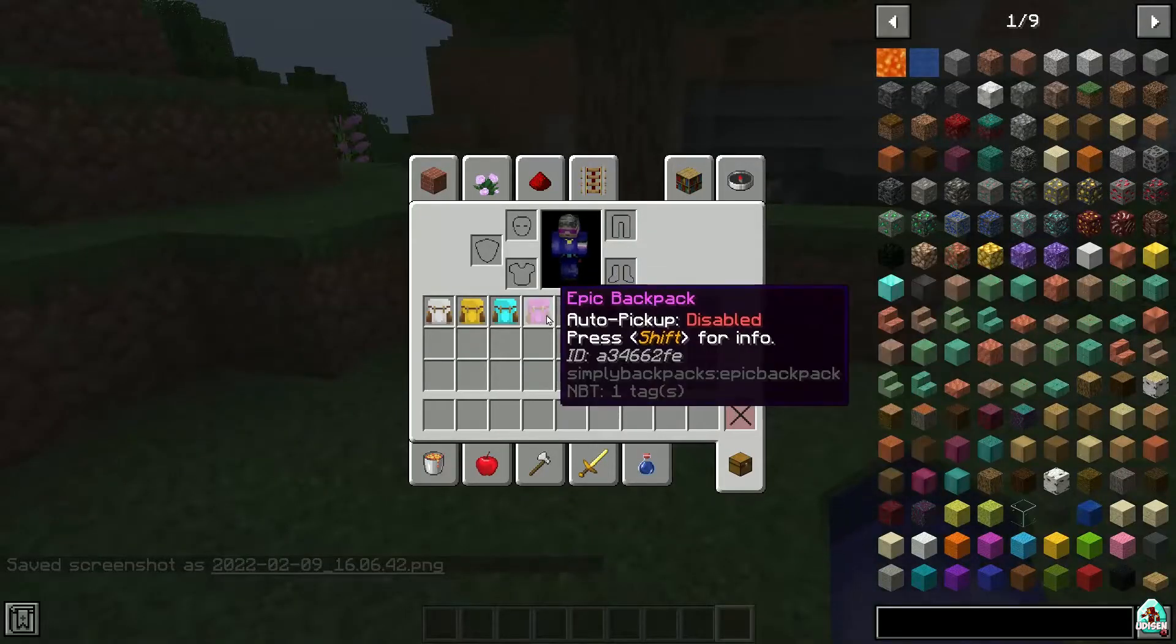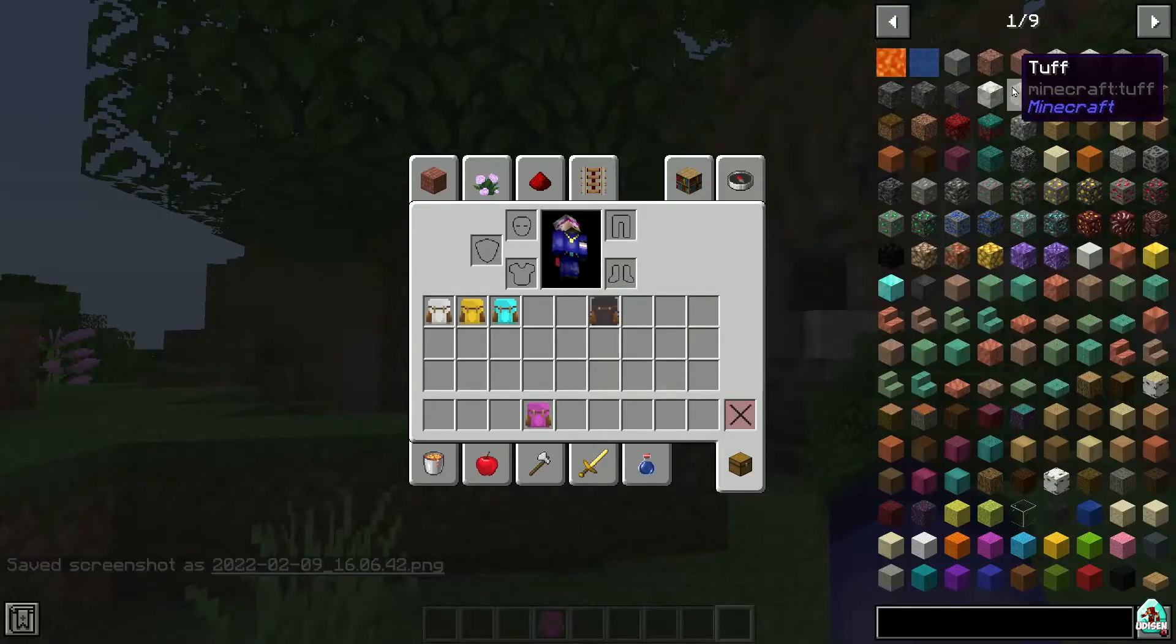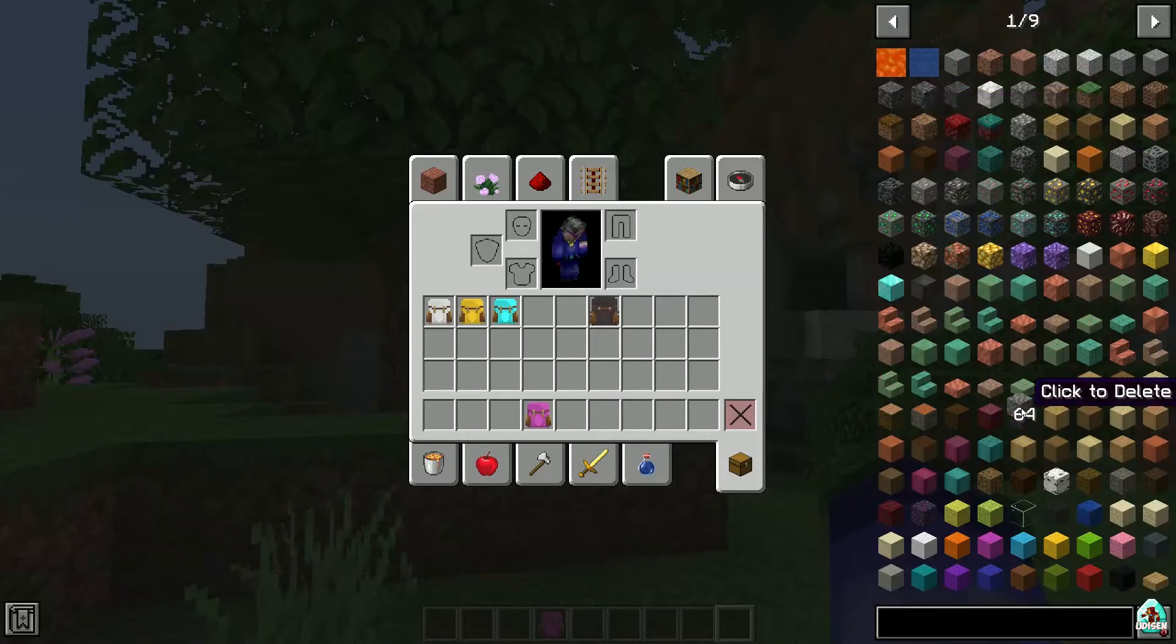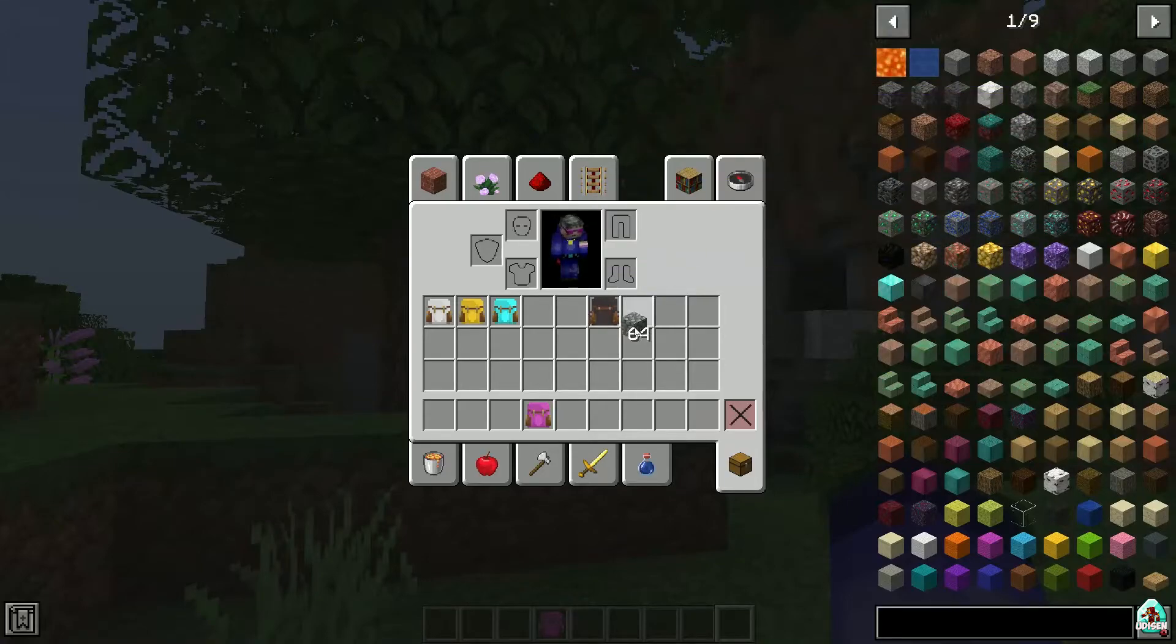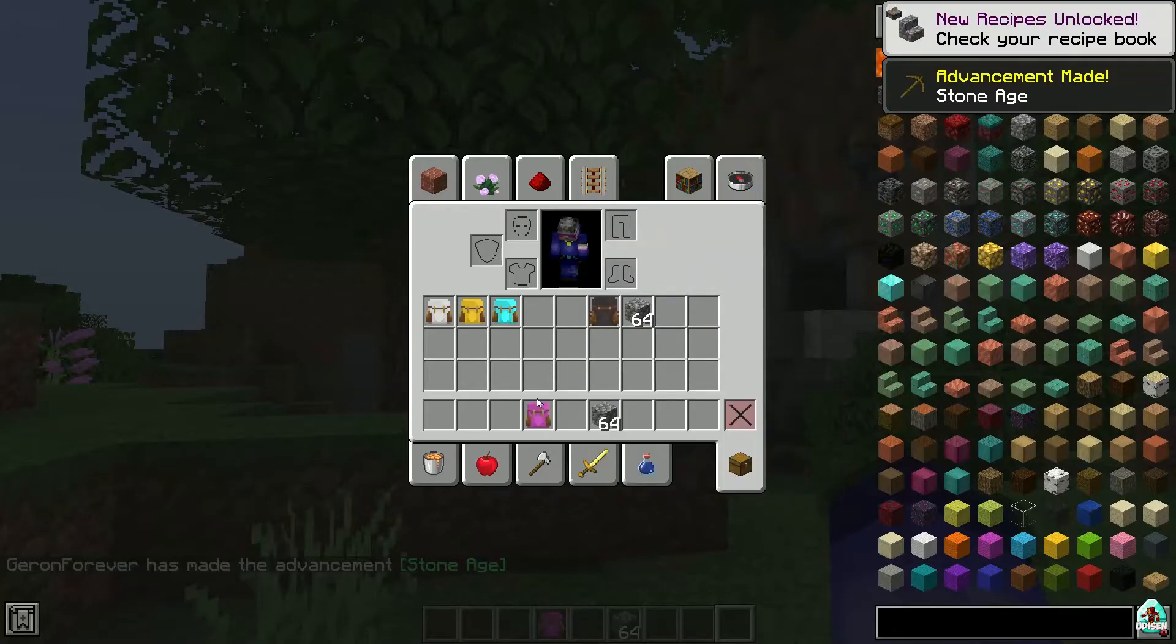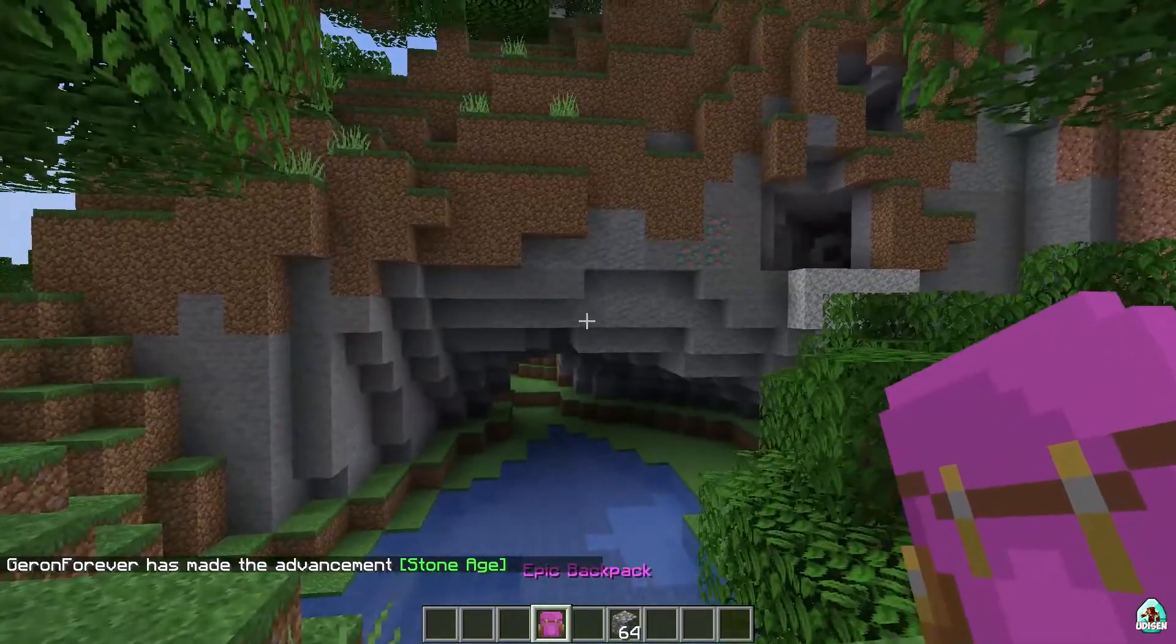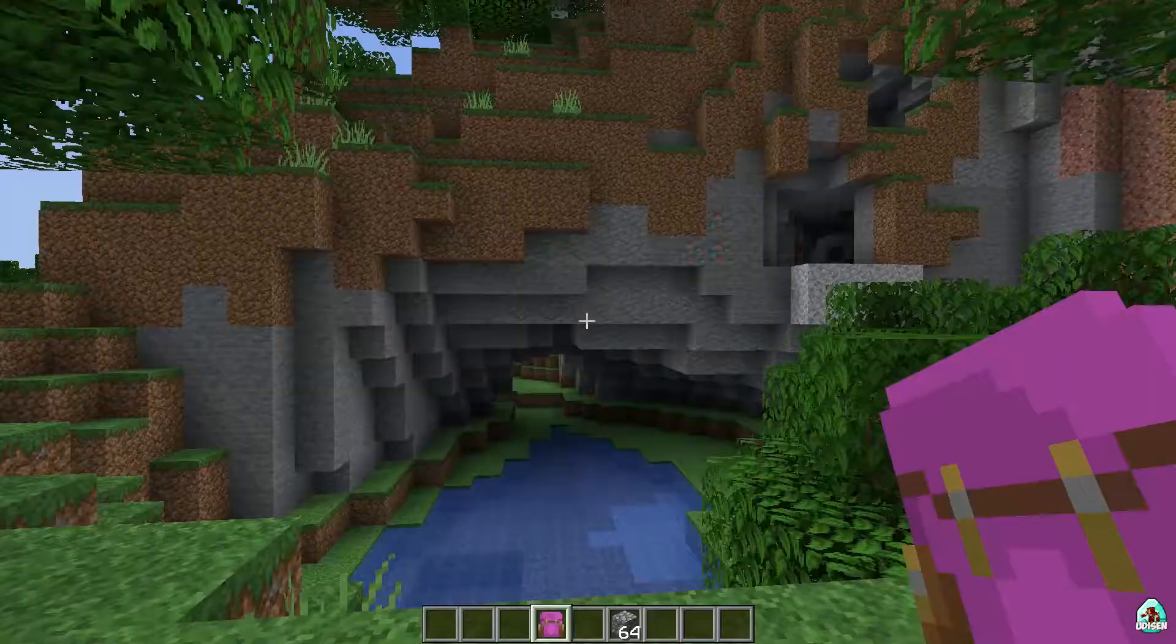Okay. How does auto-pickup work? For example, I want that all my, for example, all cobblestone, which I find in the, for example, mineshaft, go in my epic backpack. In this situation, press and hold shift. I sit down, as you can see. Press right mouse button.